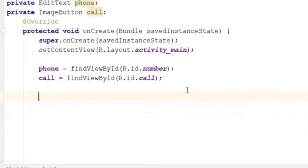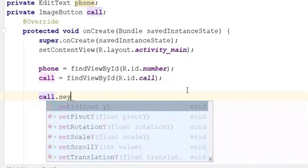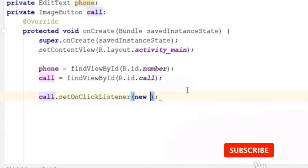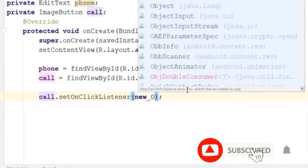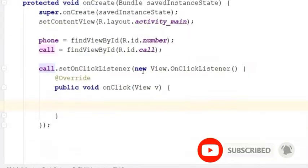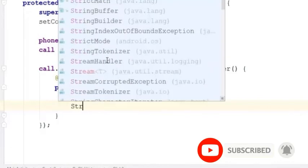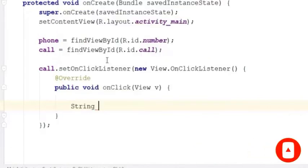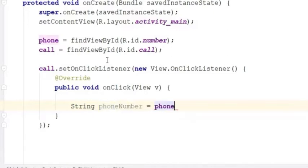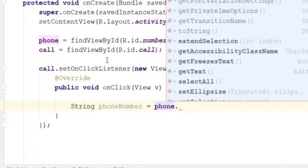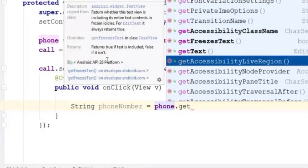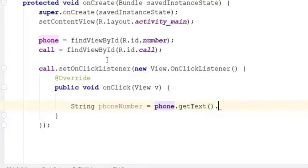Now let's call the setOnClickListener on this image button. When the user clicks the button, we'll store the number in a string variable. So let's create a string variable and store the value. We will get the value from the EditText, so type phone.getText().toString().